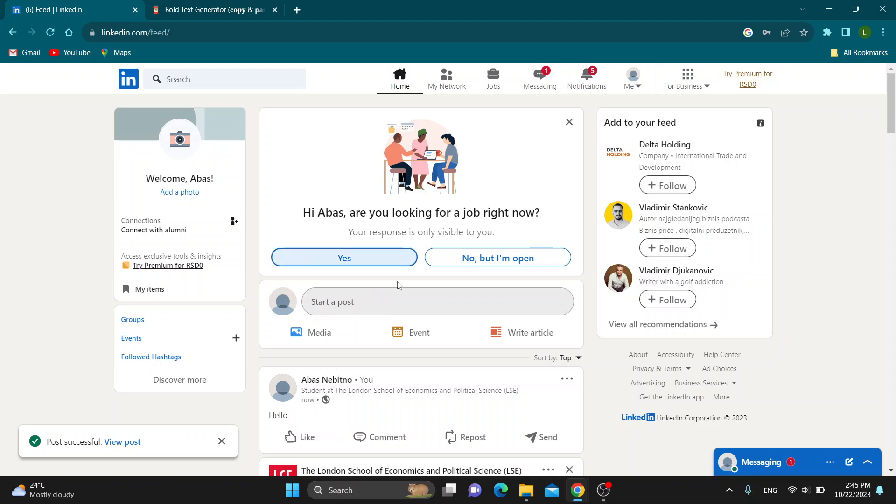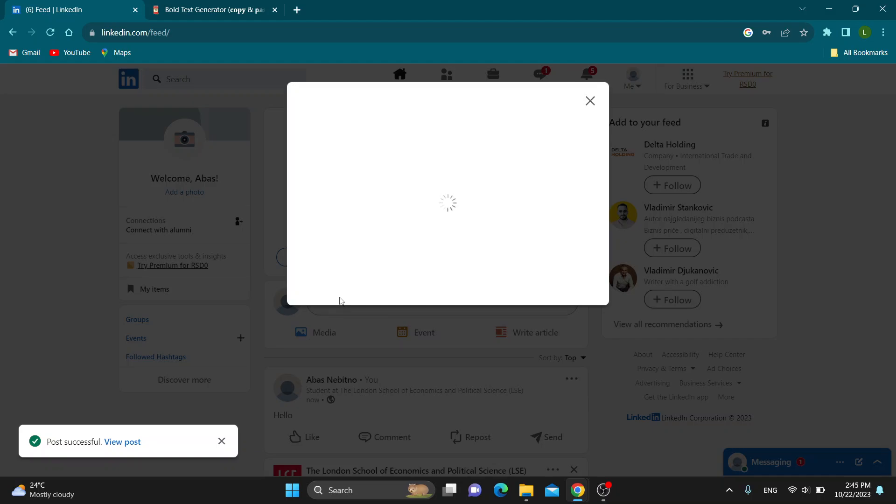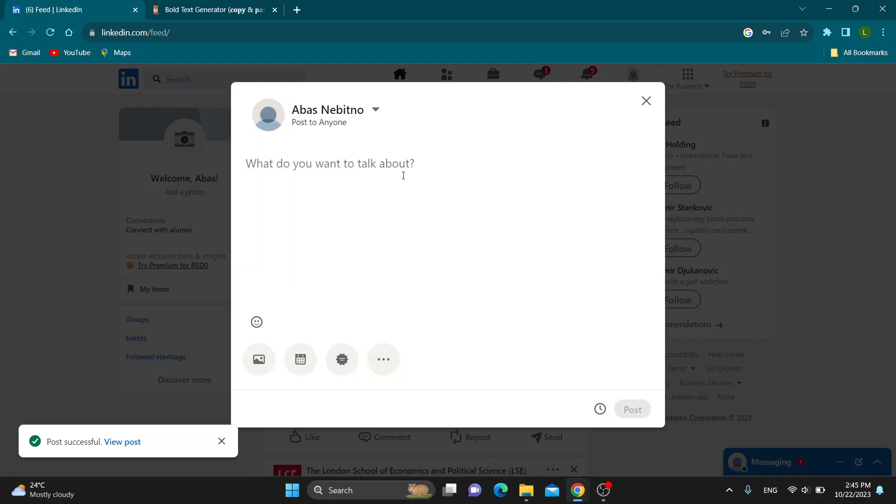First thing you have to do is start to write a post. You can see, let's write something. Hi, this is my post.